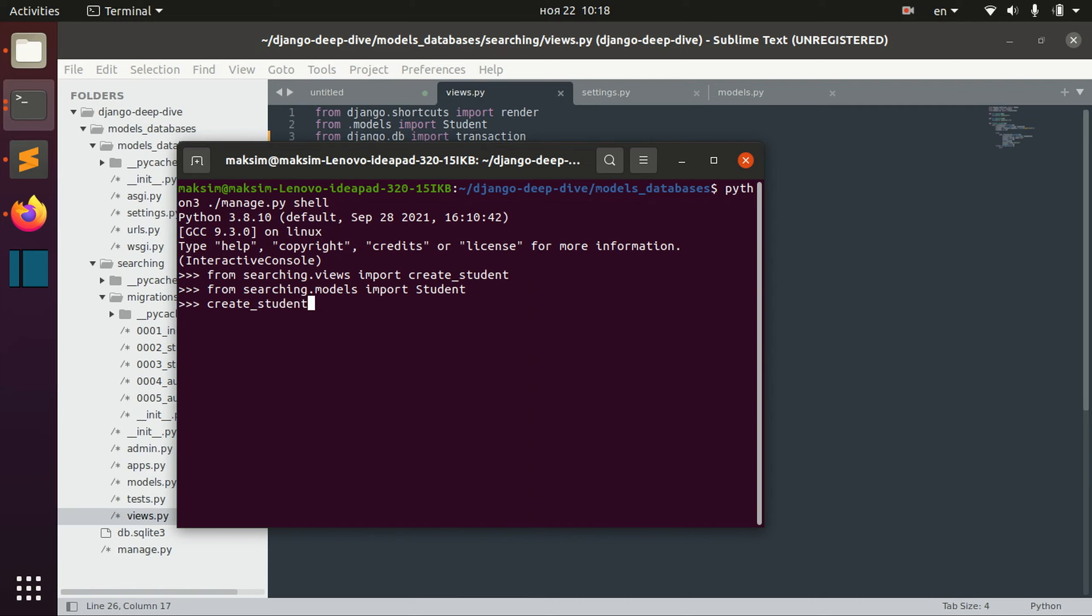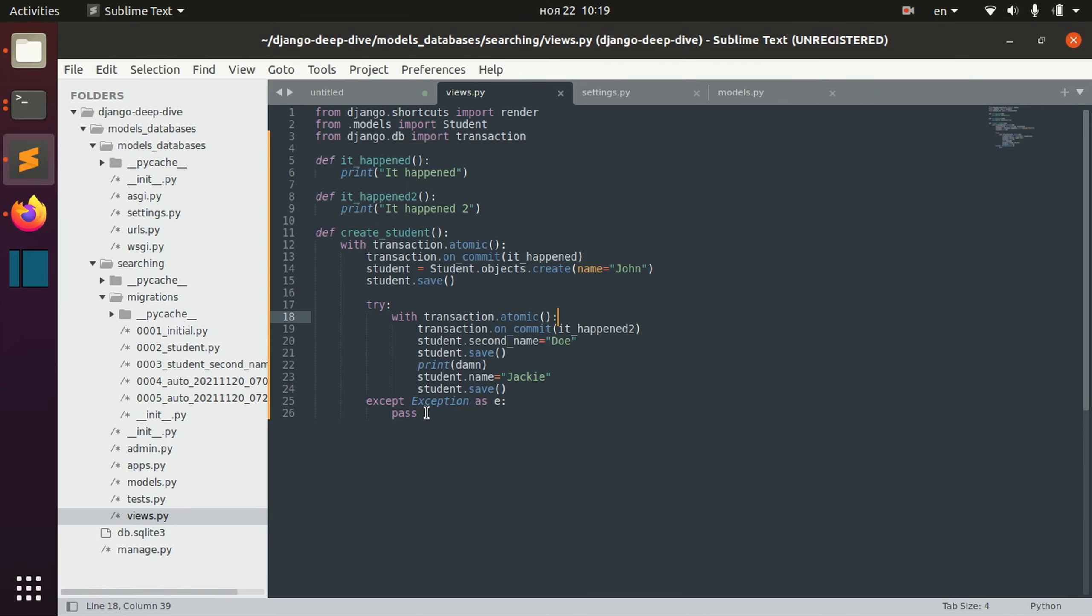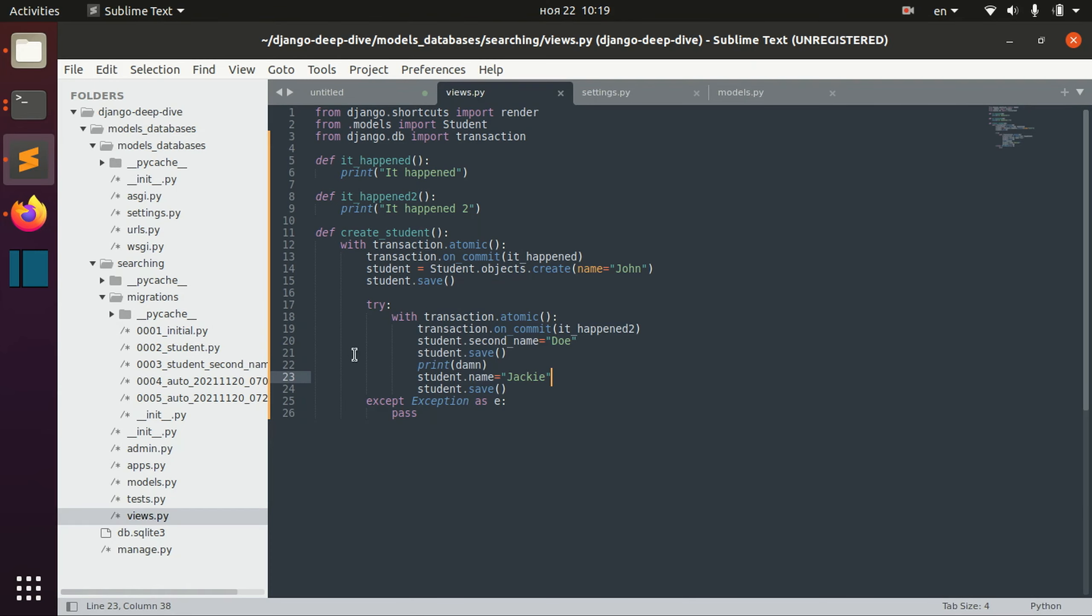So right now we can see that we actually went through the first transaction and this error here was actually caught, and this transaction wasn't actually finished.